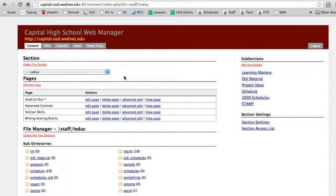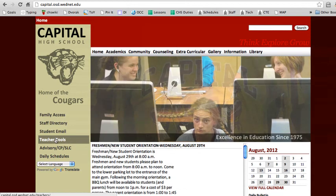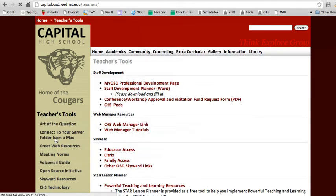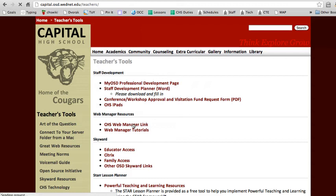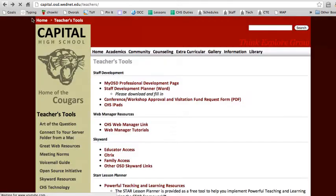So the first thing we need to do is log in to Web Manager. And a quick refresher is when you go to Capital's website and click on Teacher Tools, then look for the Web Manager link. This will prompt you to log in. I'm already logged in, so I don't need to do that.